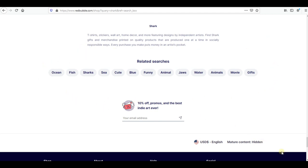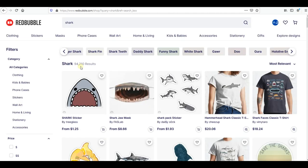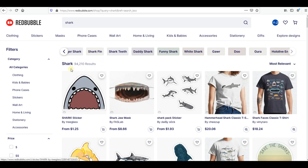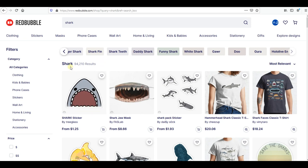But if we use one of these tags, there's a lot of competition. For example, 'shark' has about 94,000 results, so it's very hard to rank on that word. We want more specific keywords or tags.